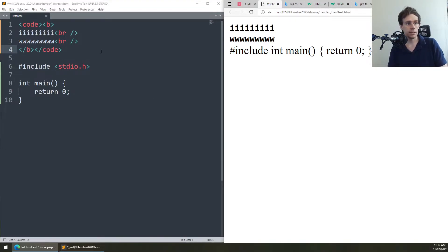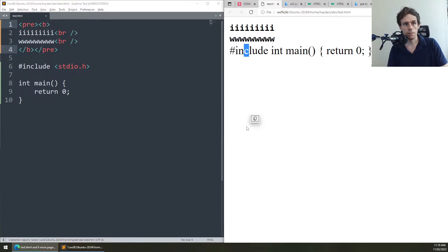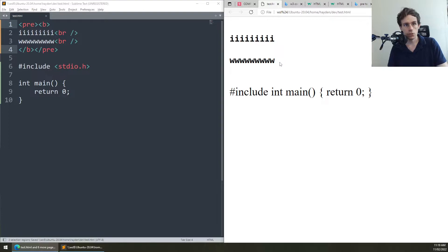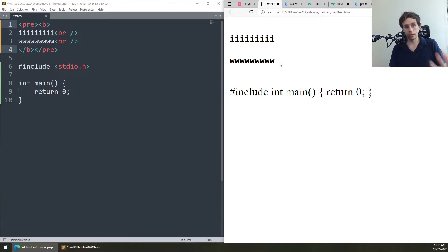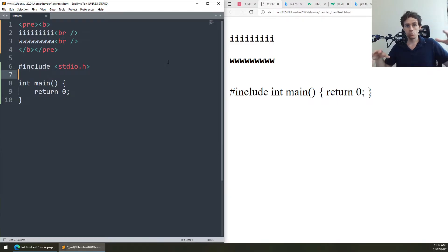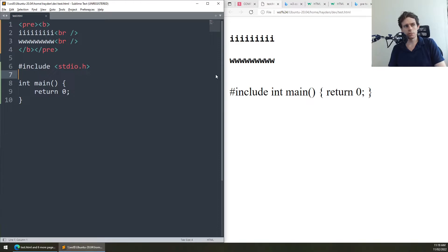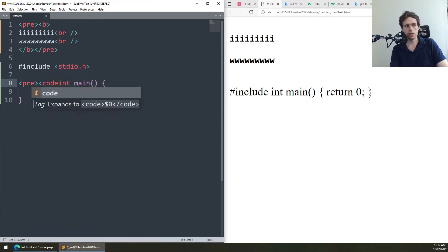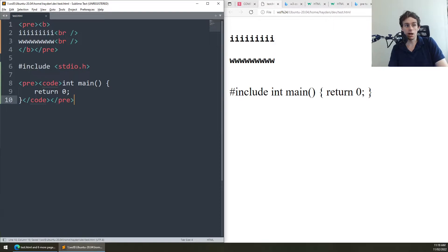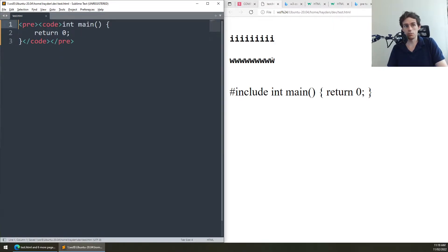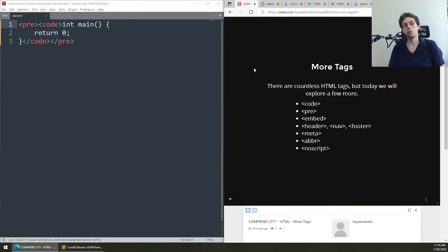Pre by default also does monospace. So code monospaces, and pre both monospaces and respects whitespace. Why use them together? That's a good question — arguably you don't need both to display code because you could just use one. But there are reasons, which we'll get into when we talk about semantic tags.